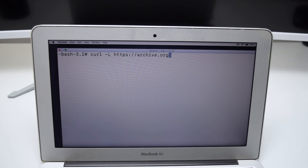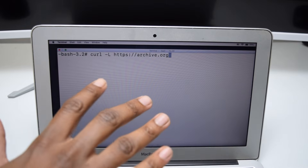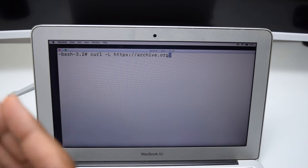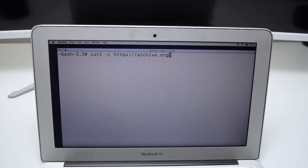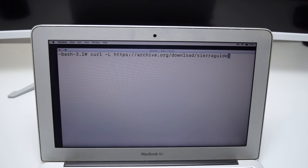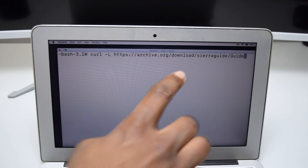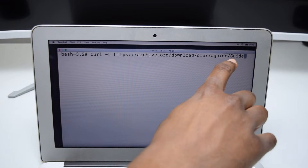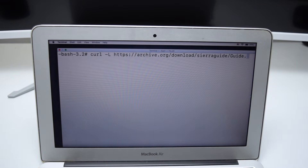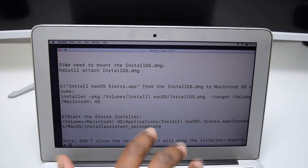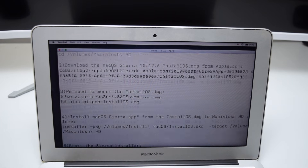Be careful — it needs to be typed exactly as shown because this is case sensitive. Next you've got slash download slash sierra-guide slash and then Guide with a capital G dot txt. Once you're done typing, tap Enter, and boom — all the instructions appear right here.